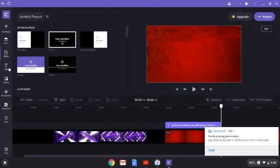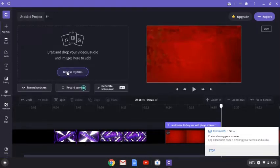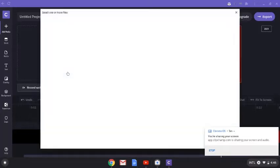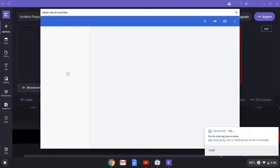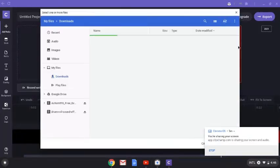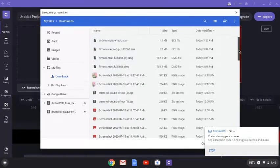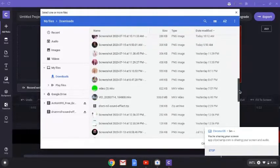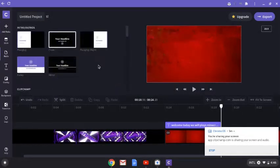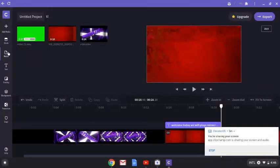Another thing I do — you may have seen it in my videos — is a subscribe button. I got it from panzoid.com, as I mentioned earlier. It's really simple to add. Go to 'Browse My Files,' find it, and add it to the timeline. I'm going to put it right above or below the main clip.